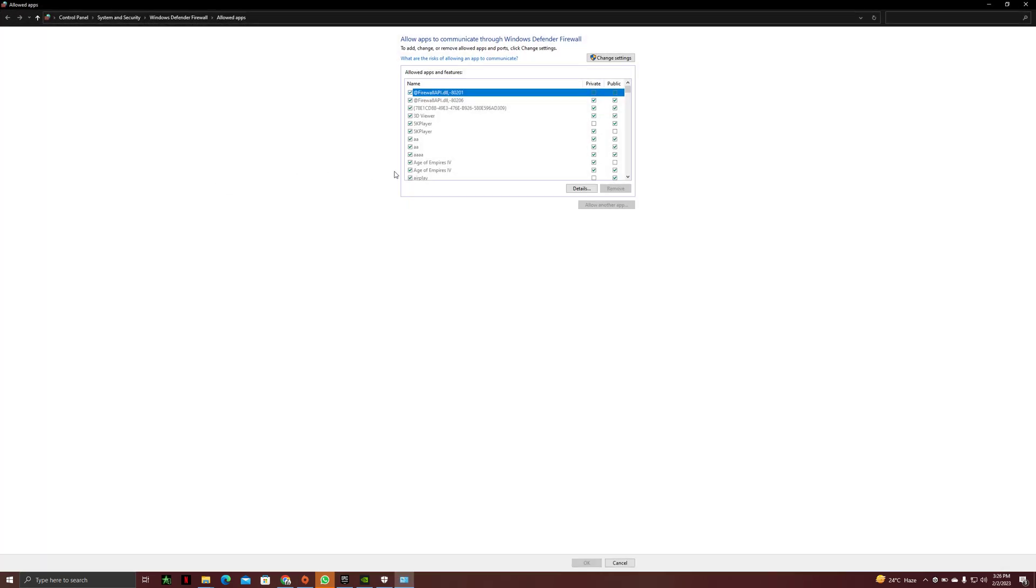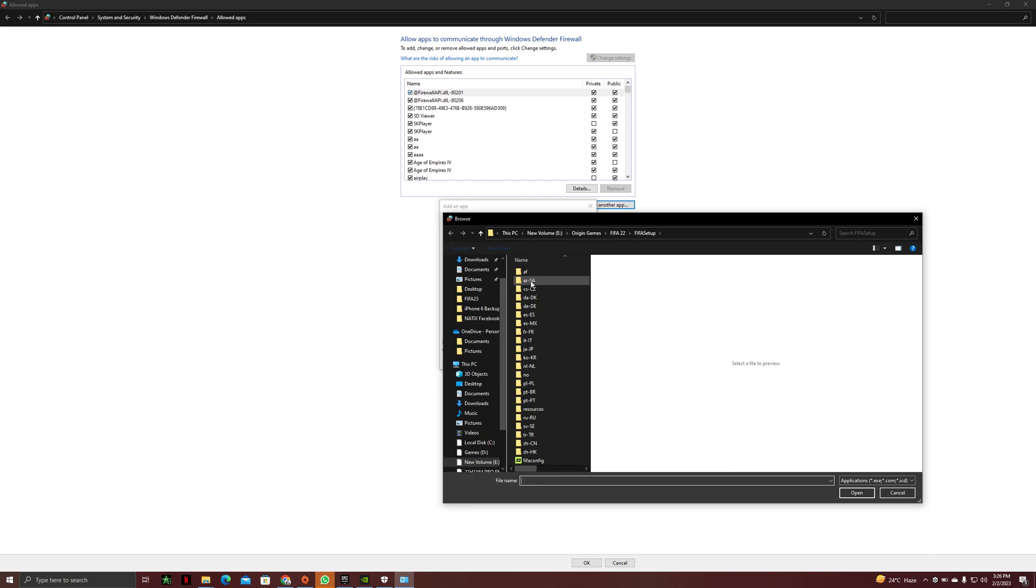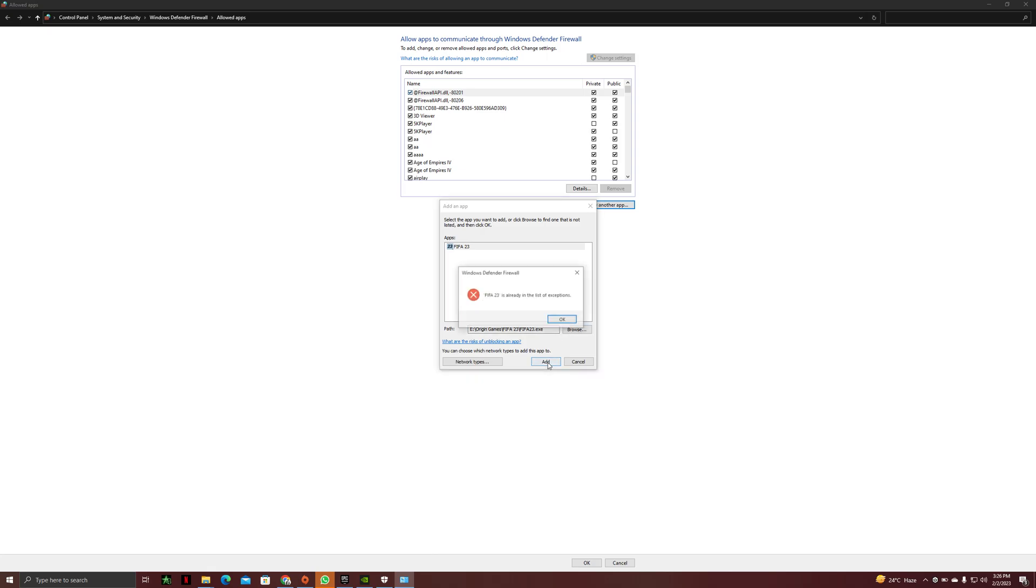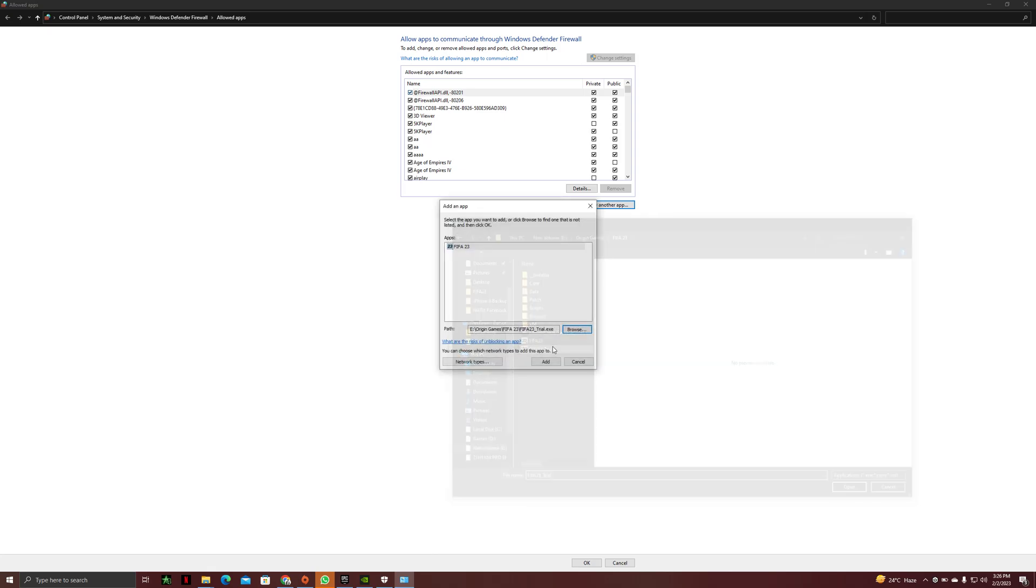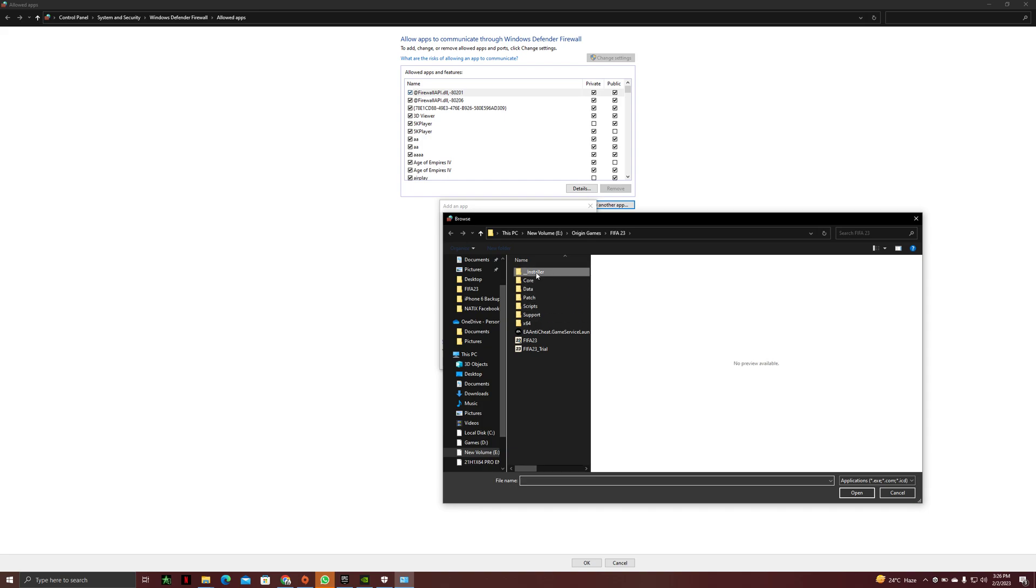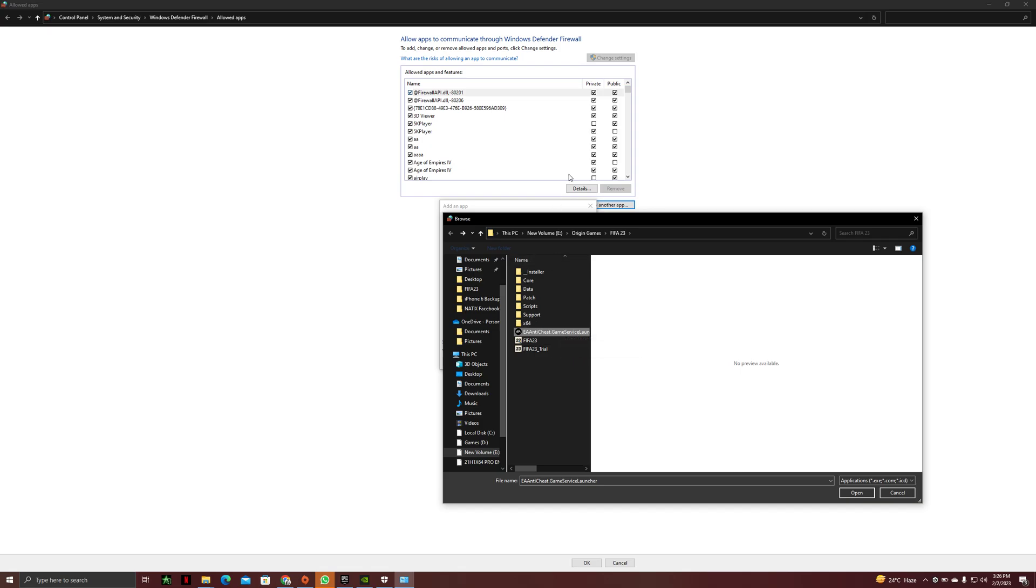After doing that, you have to click on change settings and click on allow another app. So you have to browse your FIFA 23 here, FIFA 23 trial, then you have to add this installer, then you have to add this service launcher as well, because this is the main thing. When we run the game, the anti-cheat launcher opens up and starts the game, so we have to give this one as well. Just give access to all of these things.